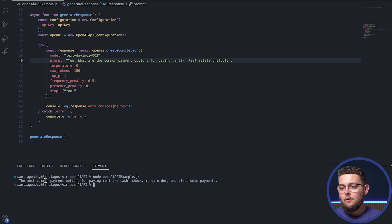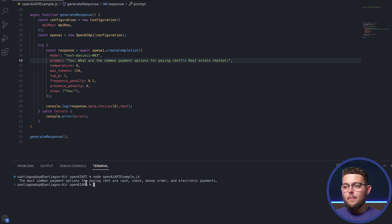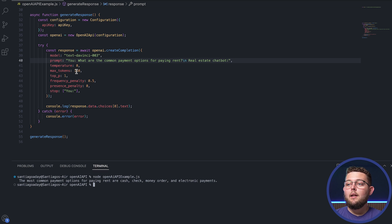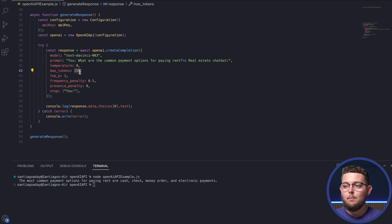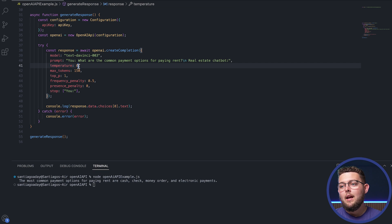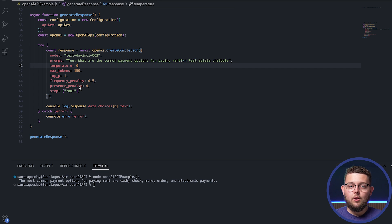Here it is — the most common payment options for paying rent are cash, check, money order, and electronic payments, which many property managers accept. The max_tokens parameter controls how much you're willing to spend per prompt. Since the API is paid, each call costs just a few hundredths of a cent, but over thousands of calls it adds up. Tokens represent the length of the response — the maximum here is approximately 150. Temperature is set to zero for this chatbot since we want concise, accurate answers with no elaboration.